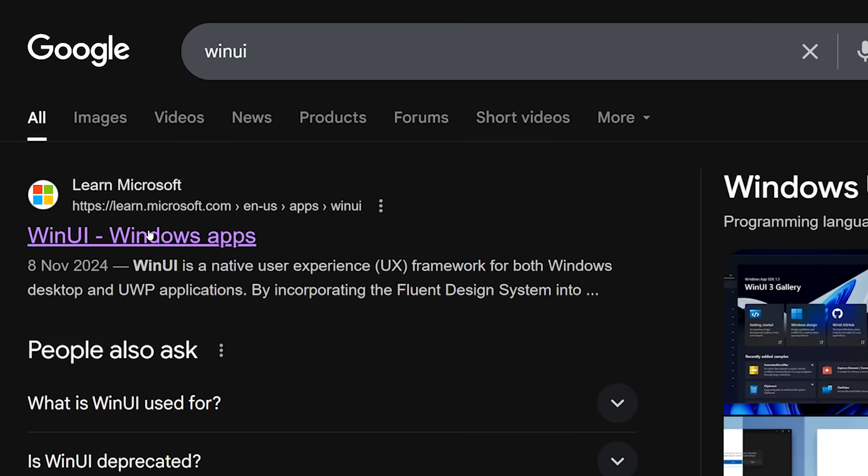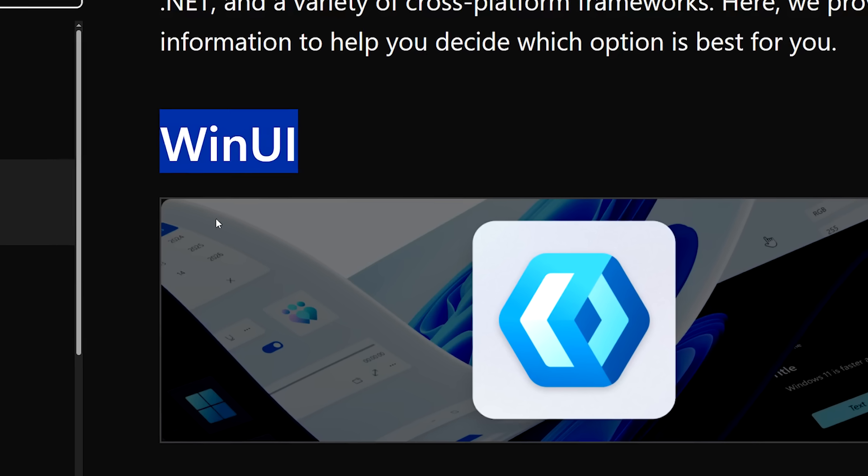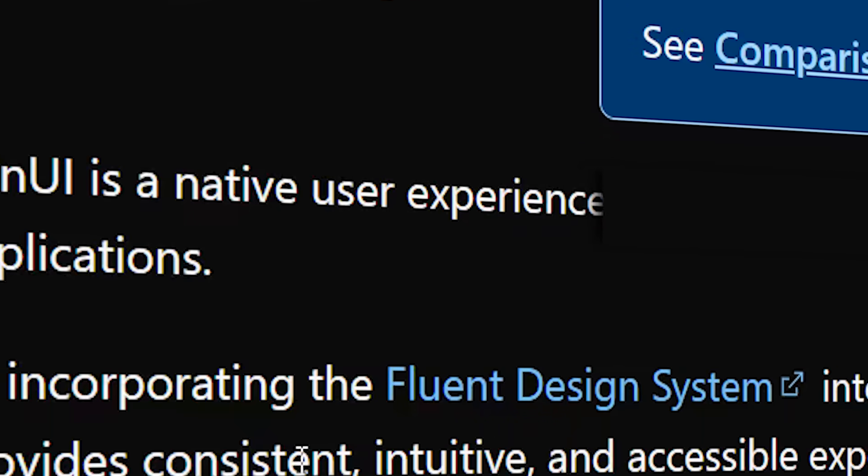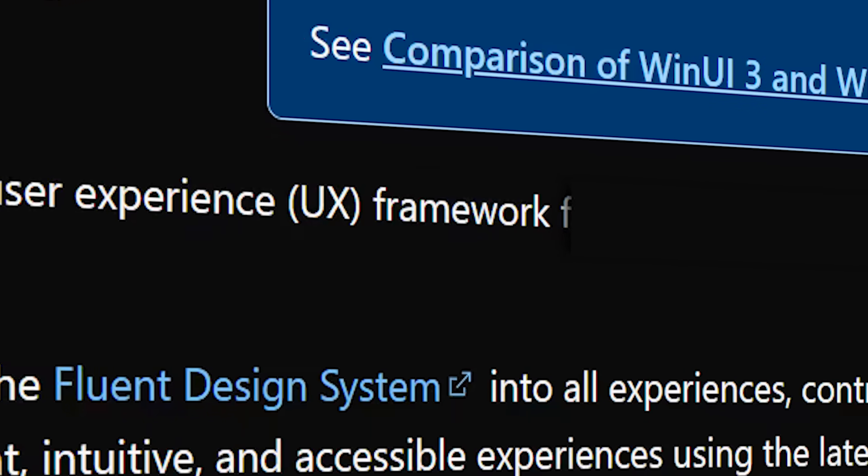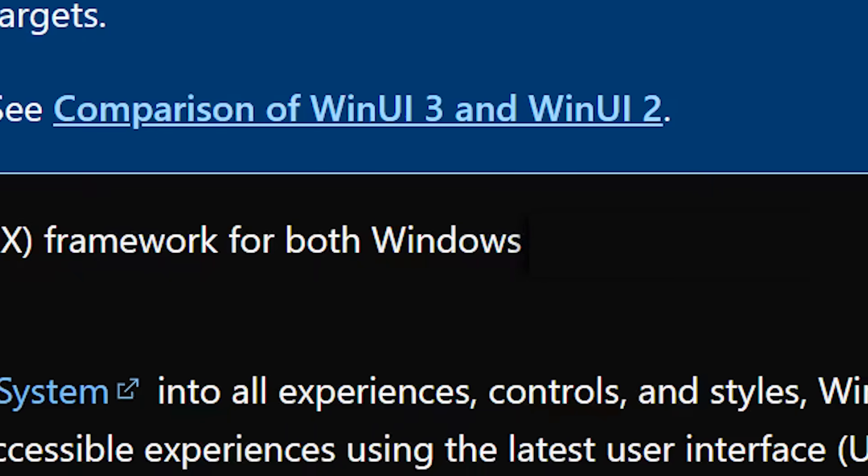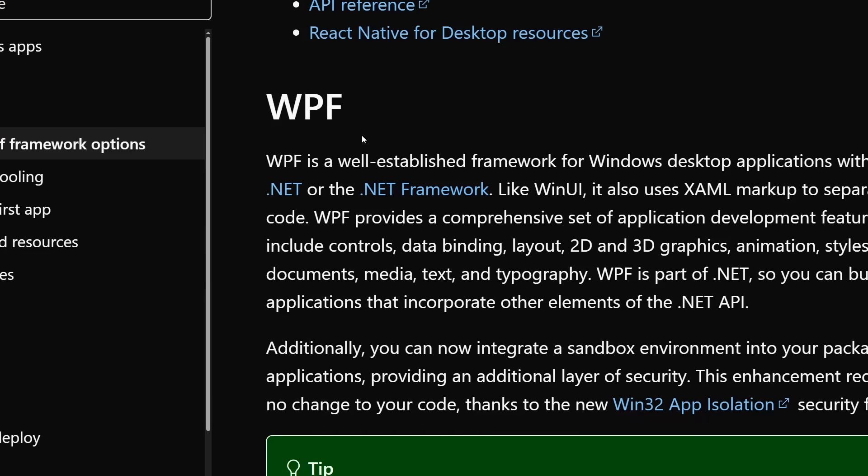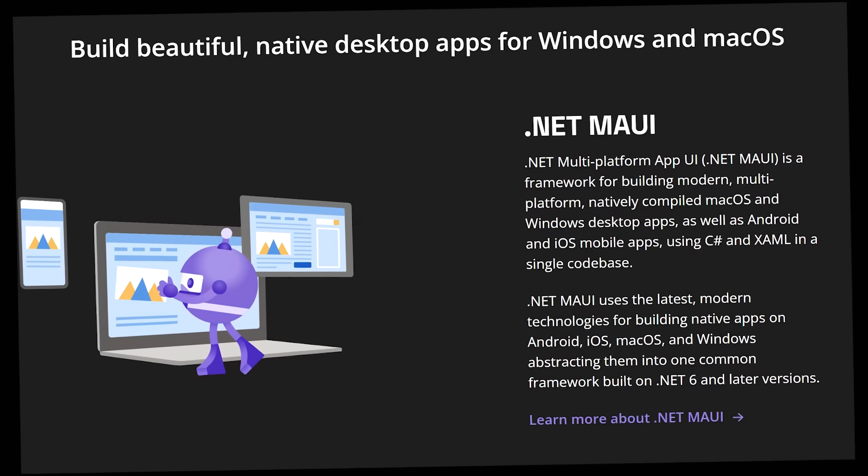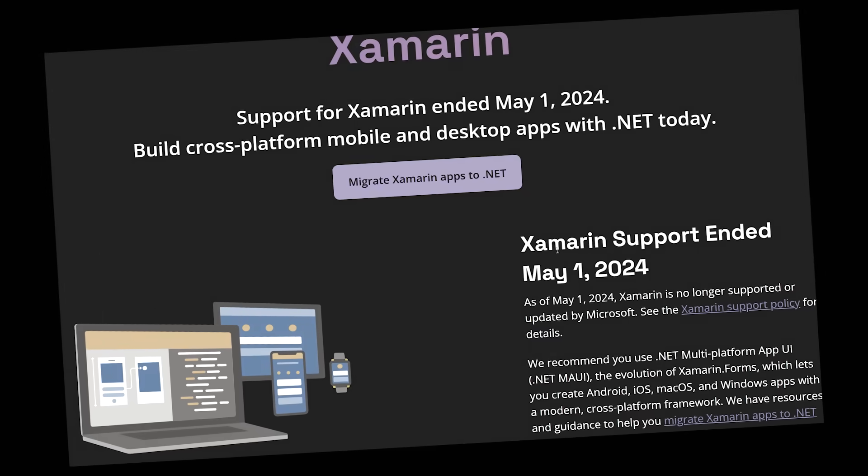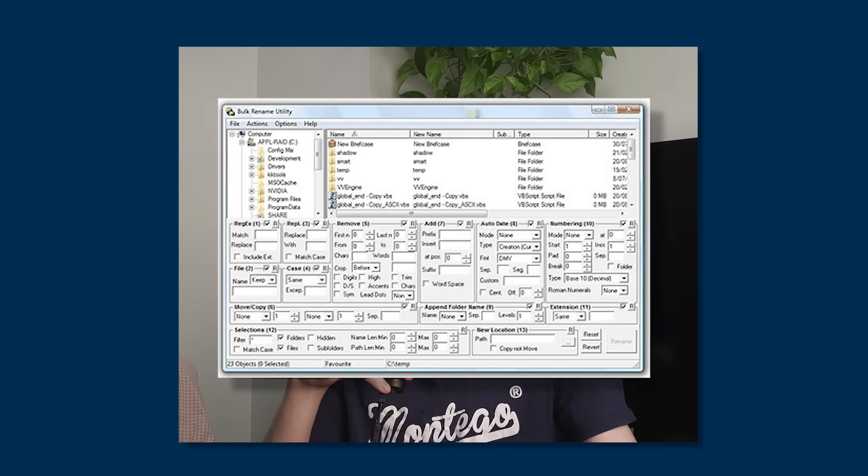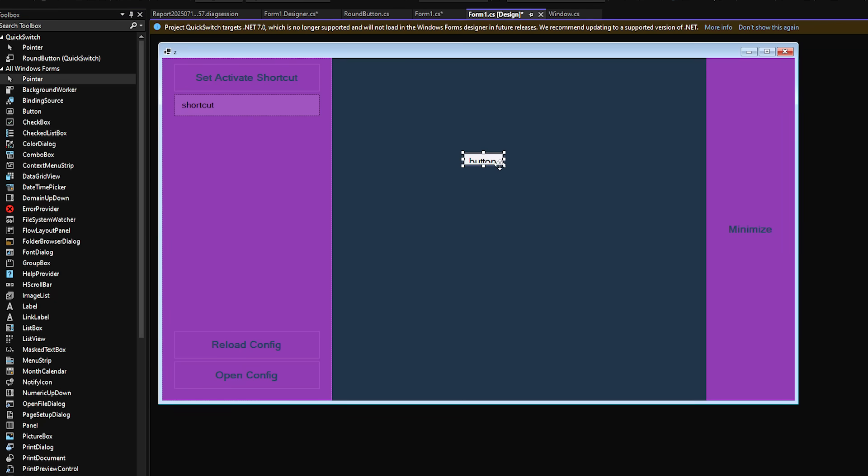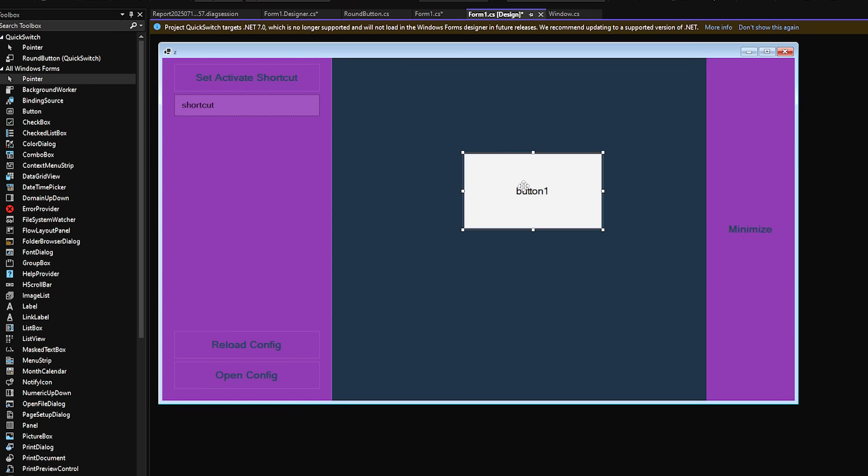WinUI is a native user experience framework for both Windows desktop and UWP. So at that point I was thinking okay, you know what, I don't need anything crazy. I'm just going to use WinForms. It's the Microsoft Windows UI library that should be good enough. Okay so I decided the library, how do I actually start making UI?